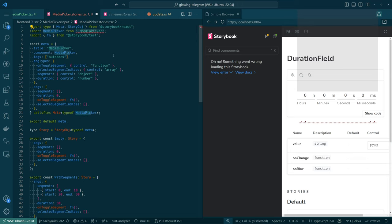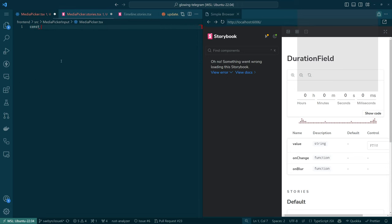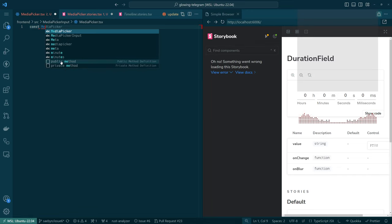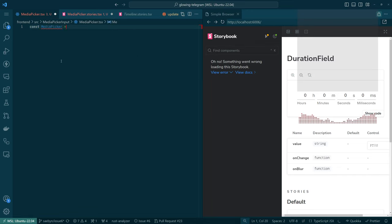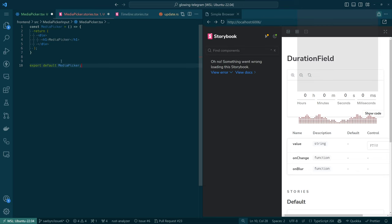Let's make it a component. Export default — there we go, we did it.